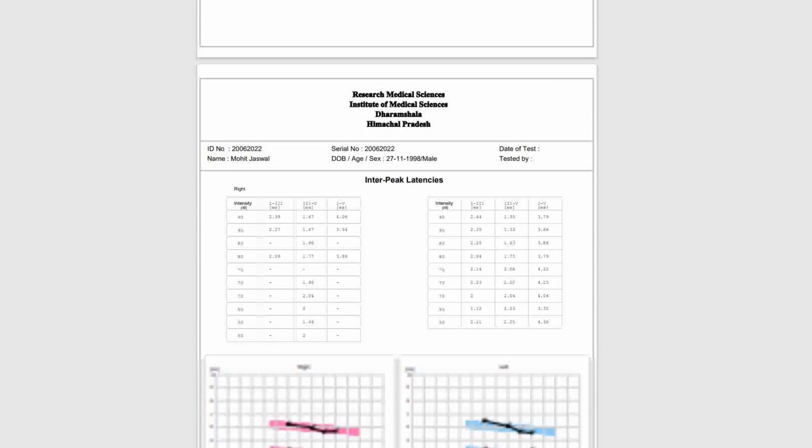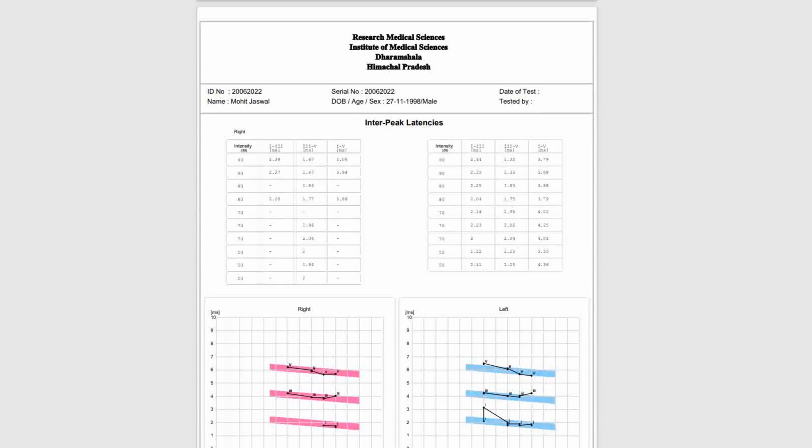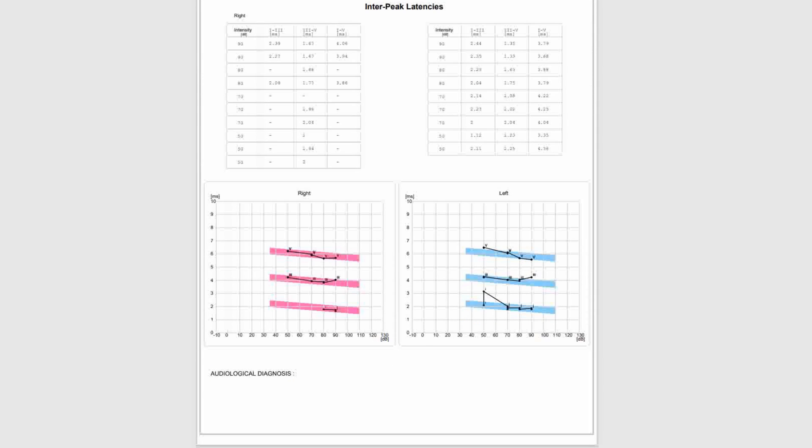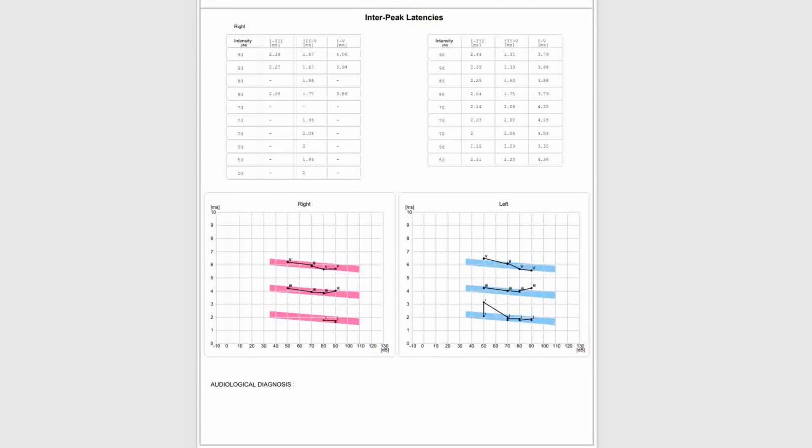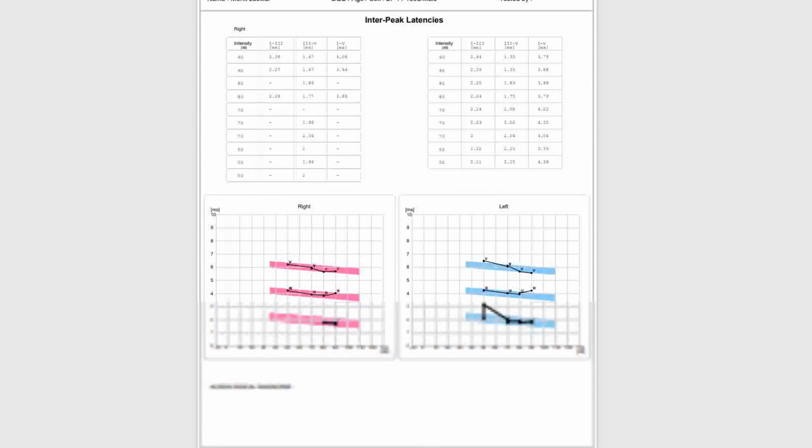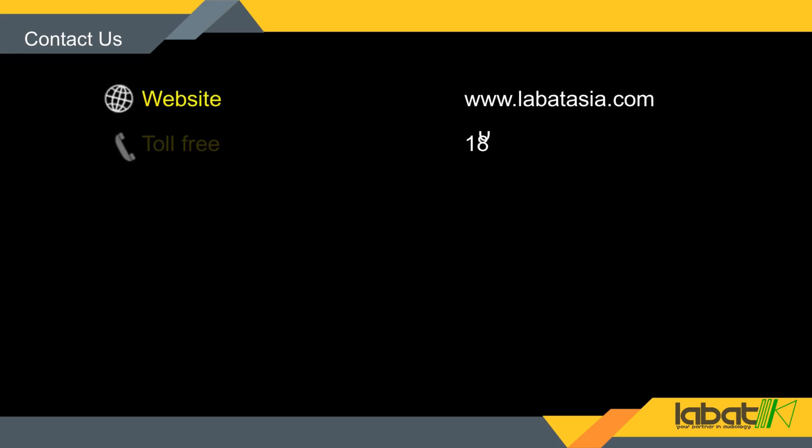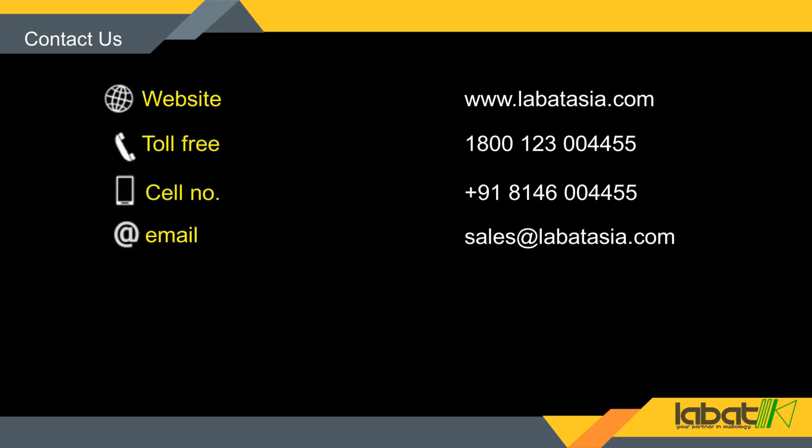Also, you get latency graph and values. At the end of report, you can see the comments section.